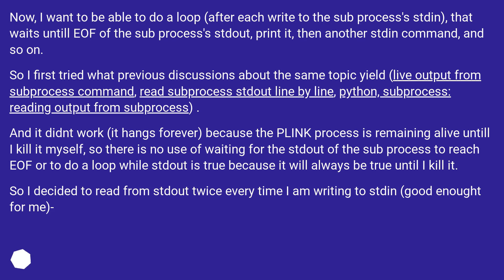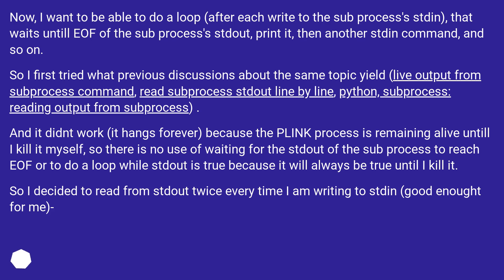And it didn't work, it hangs forever, because the Plink process is remaining alive until I kill it myself, so there is no use of waiting for the stdout of the subprocess to reach EOF, or to do a loop while stdout is true, because it will always be true until I kill it. So I decided to read from stdout twice every time I'm writing to stdin, good enough for me.